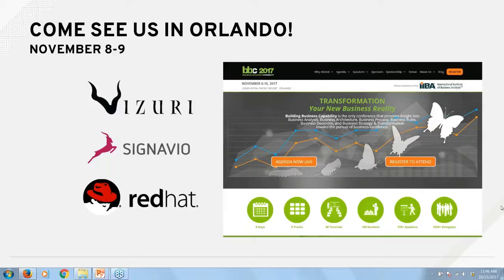Phil, do you want to add anything to that? No, I think you captured that nicely — I agree completely.